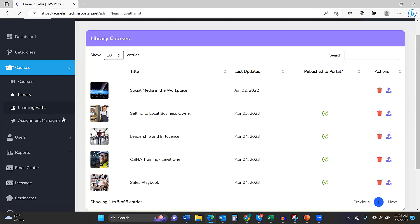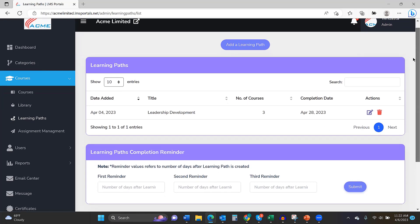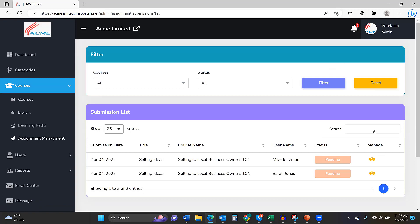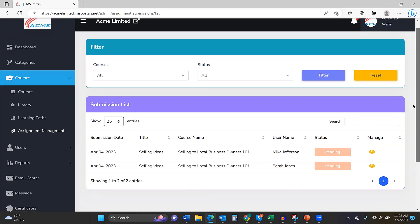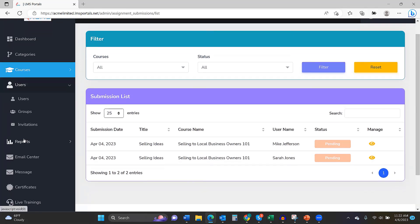As I mentioned, we have this opportunity to build learning paths. If you're issuing assignments, you manage them here. These two assignments have a pending status. We can review them, decide whether they're passed, failed, or if we want more information.